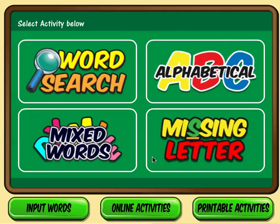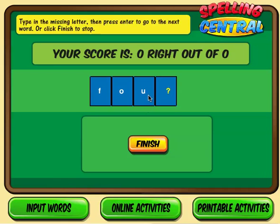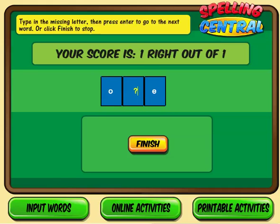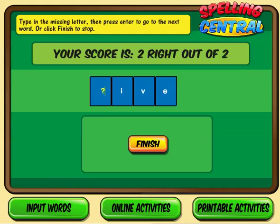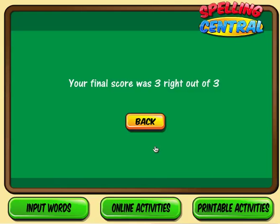Go back to Online Activities and let's try the missing letter. So what letter should go here? I just type R. Click Enter — you click Enter to move from word to word in this exercise. That is how you use Spelling Central.